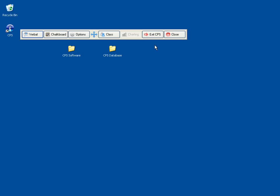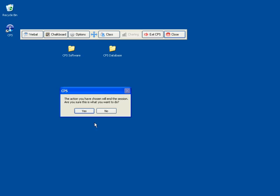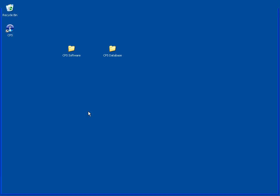We're not actually engaging a class at this point, so we just want to click Close, and it says the action you have chosen will end the session. Are you sure this is what you want to do? Click on Yes.